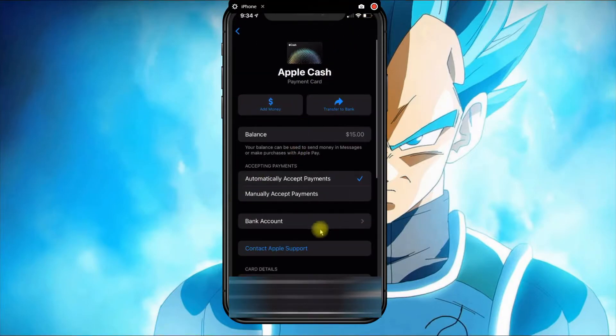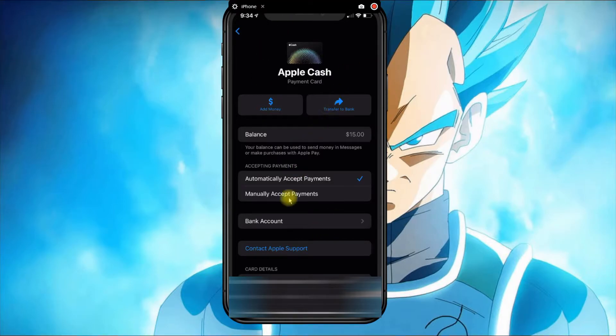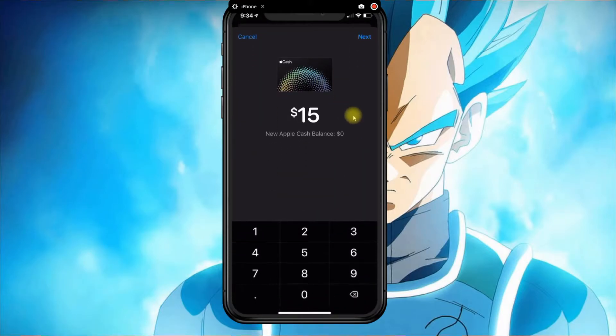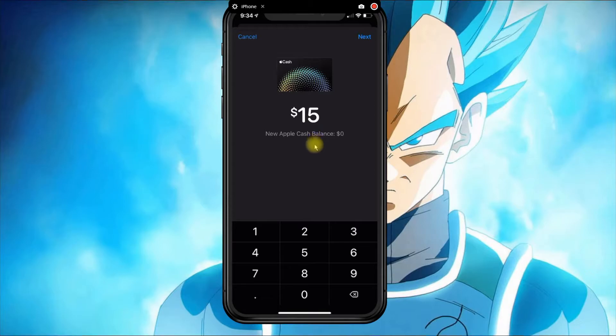account to your Apple Cash account, then you can click on Transfer to Bank. On this next screen, you'll select the amount you want to transfer. For example, if you want to transfer $10, you click Next.